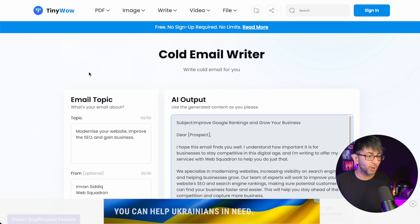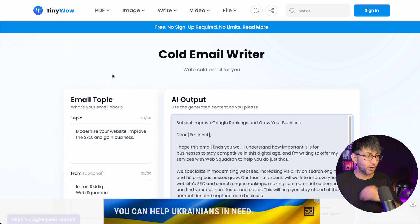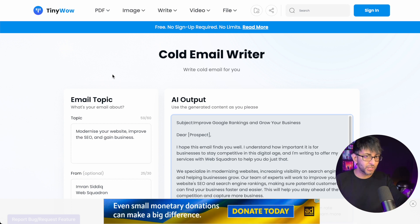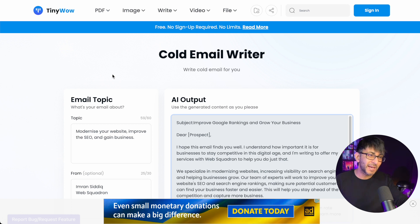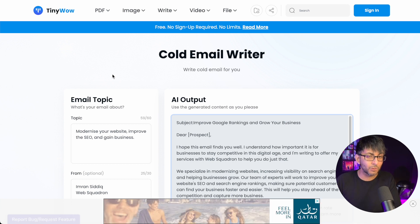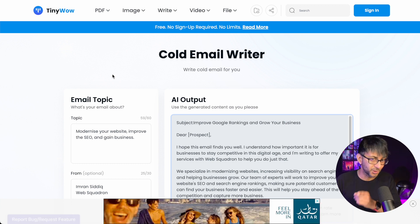But this was the cold email writer on tinywow.com. For those of you who don't want to do cold emails, this could help you out — or not. I'll let you decide on that. I'm Imran, Web Squadron. I hope you like, subscribe, share and follow. I'll keep seeing you.